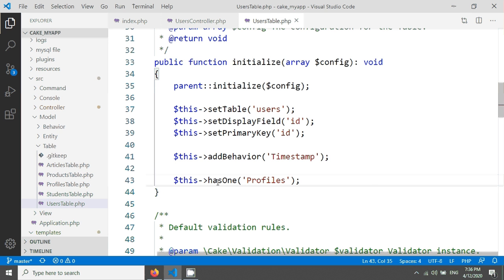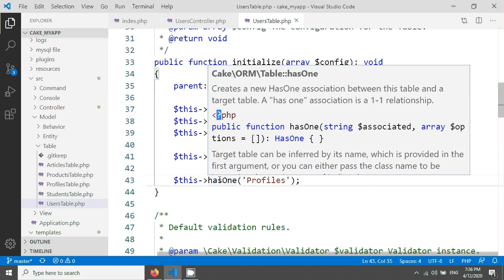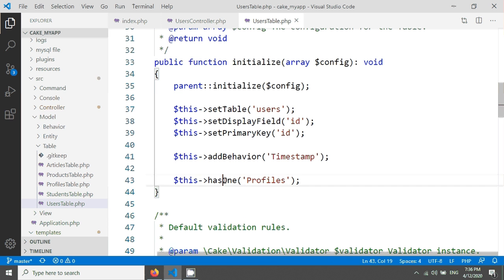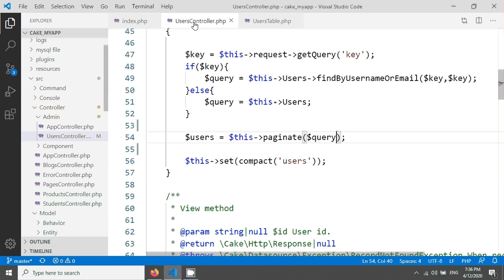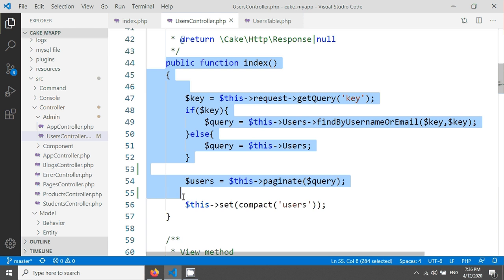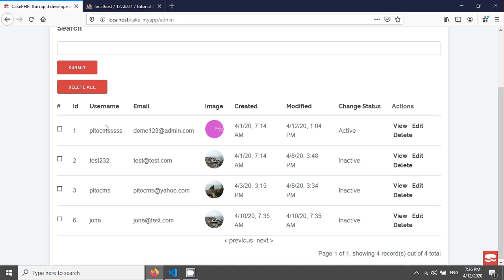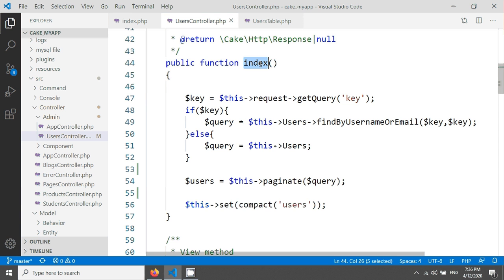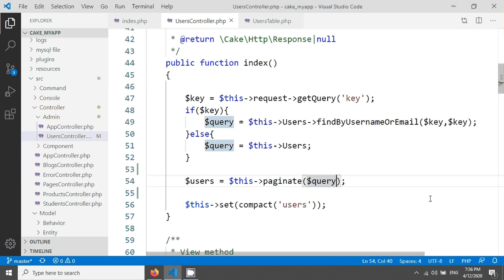We used has one for the relation between users and profiles table. We have to write simple code in the index method because we're seeing this output from the users index. I'm giving a comma, an array, and then have to write contain.